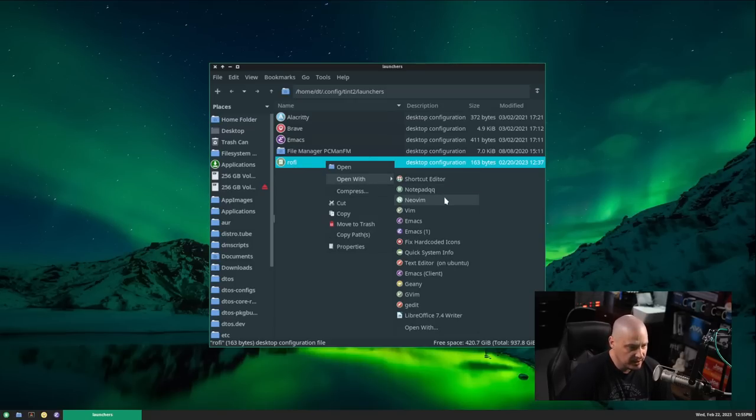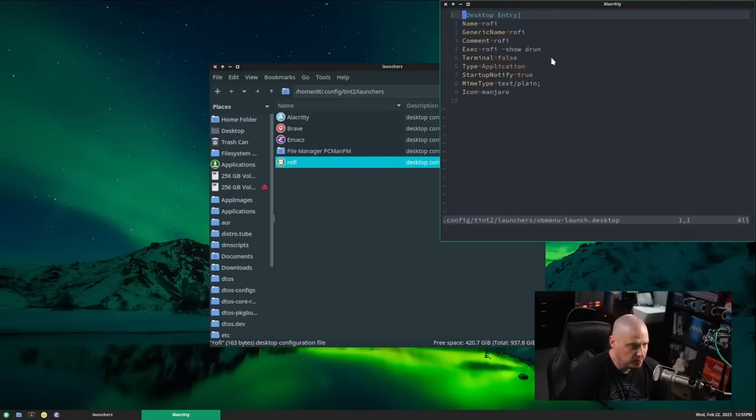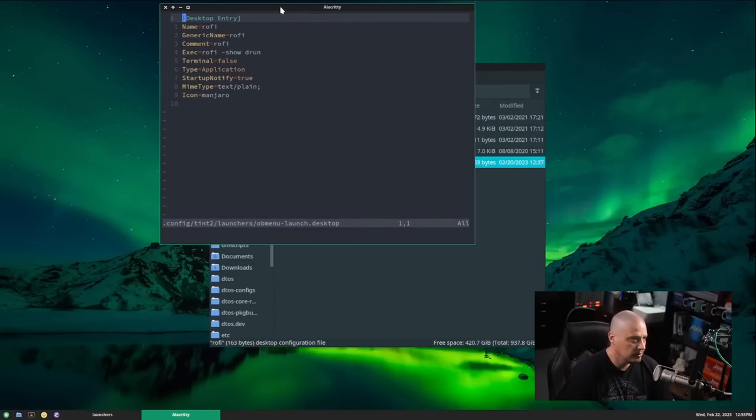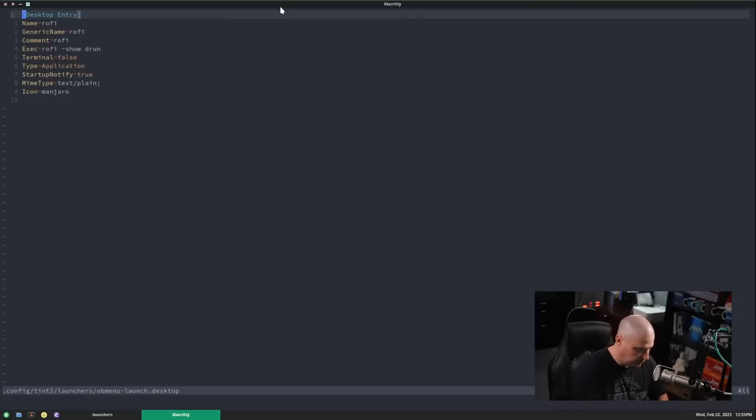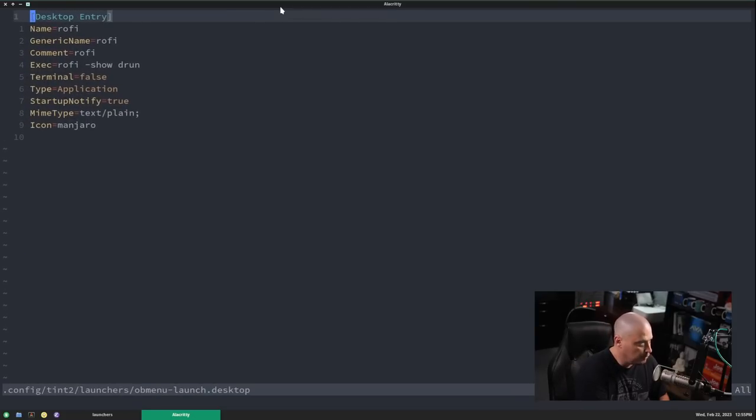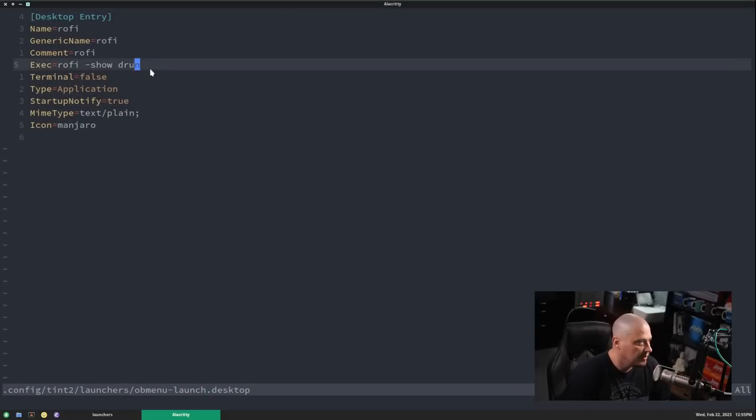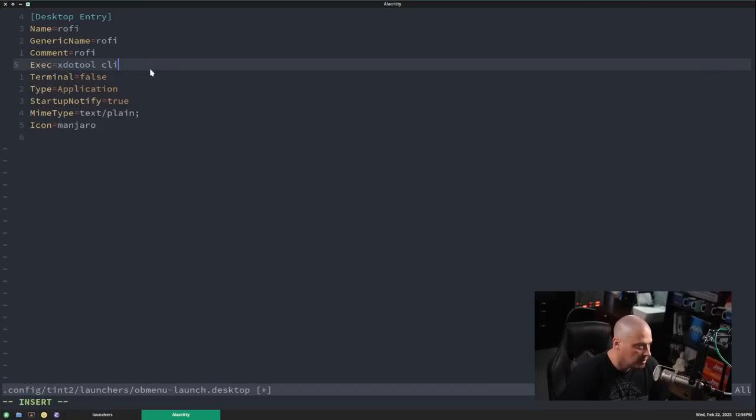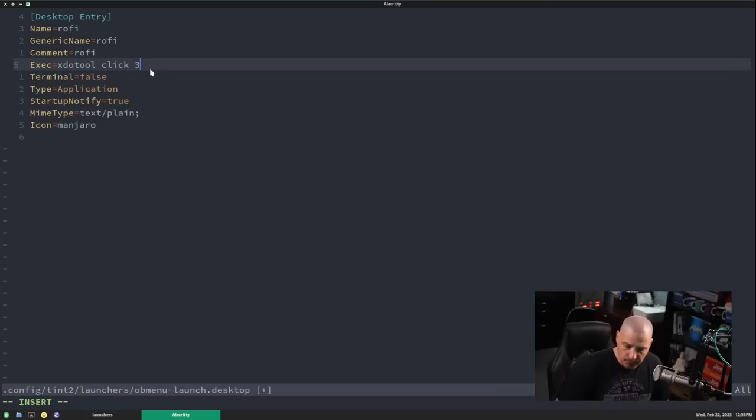Let's edit this. This is a .desktop file, by the way. Let me just go ahead and open this. I'll open it in NeoVim. Let's go ahead and make this full screen. And once again, zoom in for you guys. So right now, it's executing this command here, Rofi-show run. And instead, I want it to do xdo tool, click, and that's for a mouse click, three. Three is the right click button.